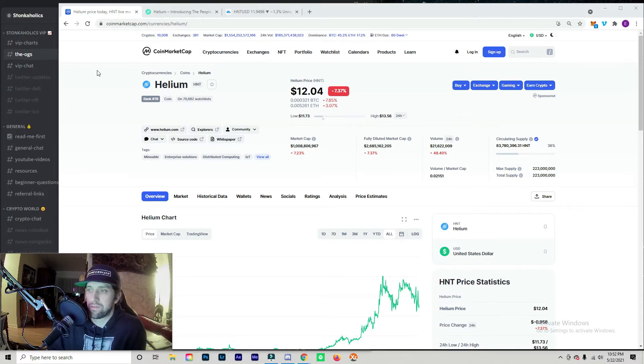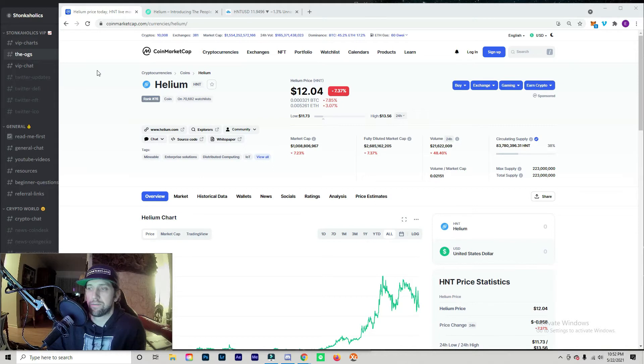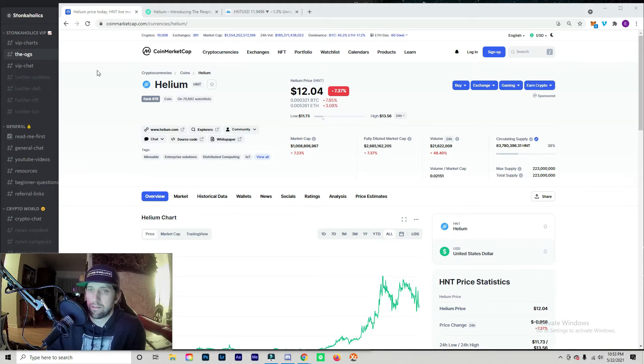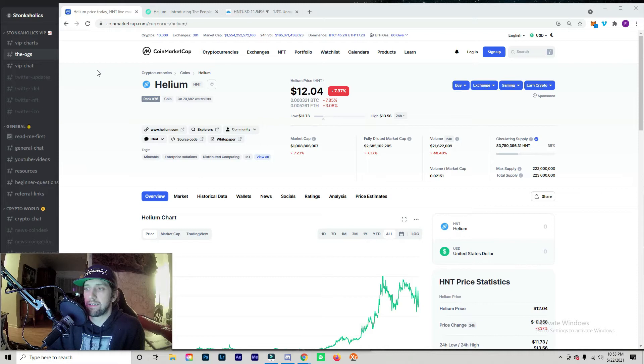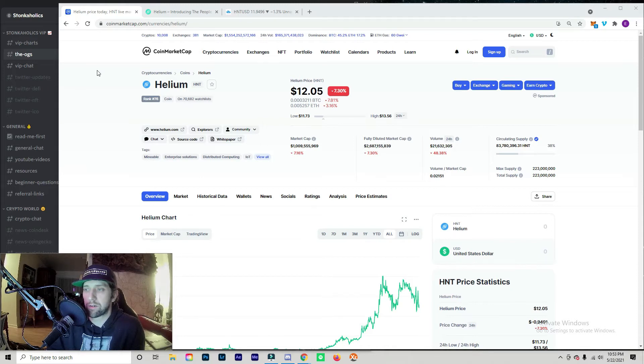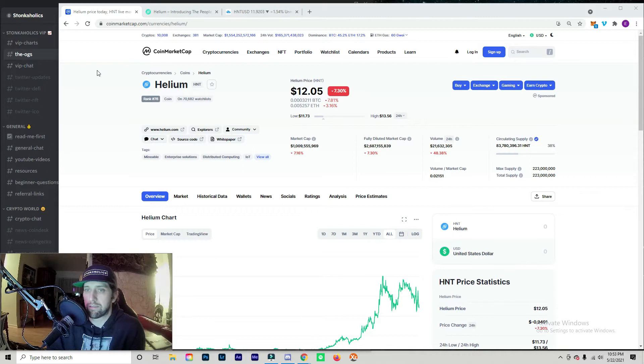That's 38% of its total and max supply, which is a finite supply of 223 million. Finite supply meaning that there is a limited supply of coins like Bitcoin, so once it runs out it runs out and price will start to skyrocket.